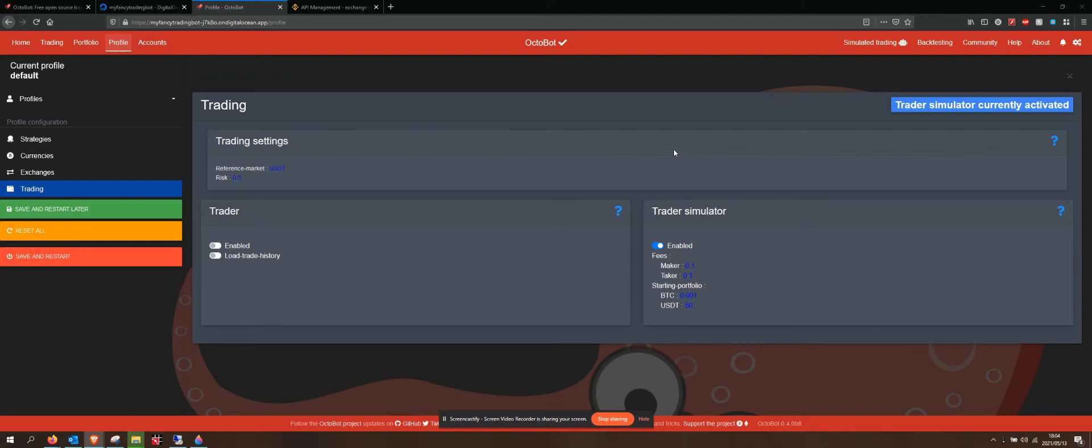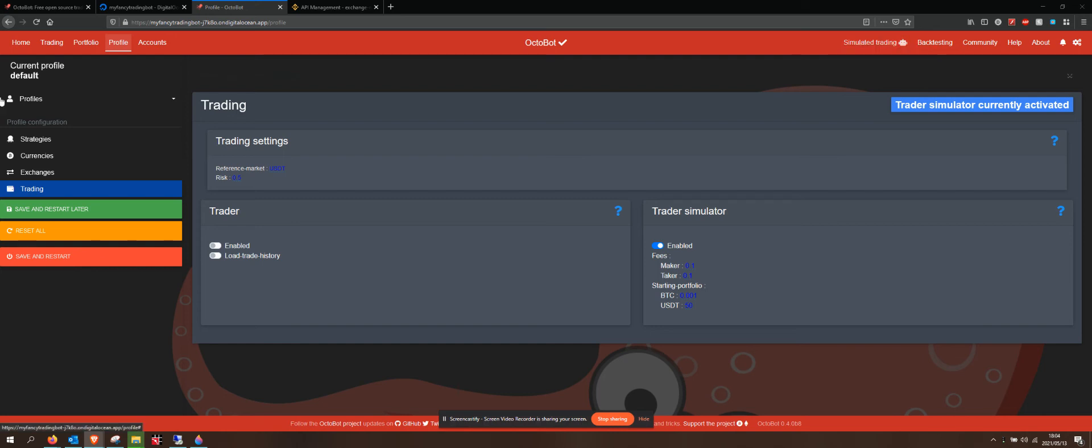Sorry, I got cut off there. We can see that we are currently in the trade simulator that is enabled. At the top here, it says simulated trading.